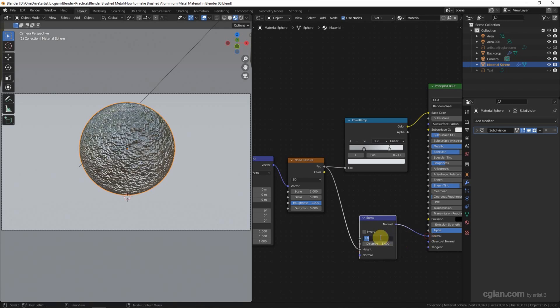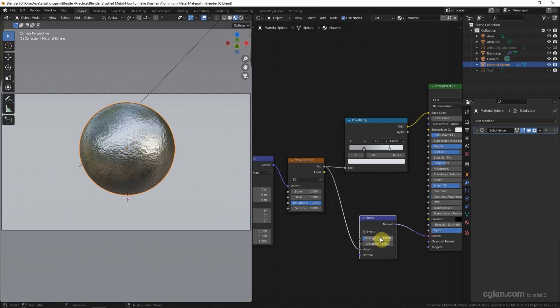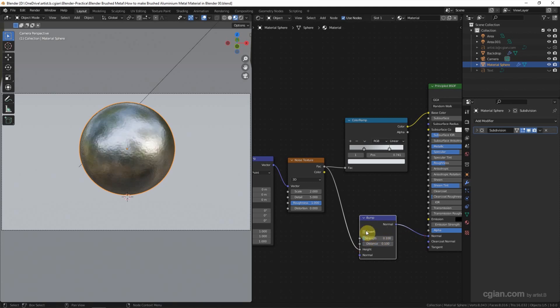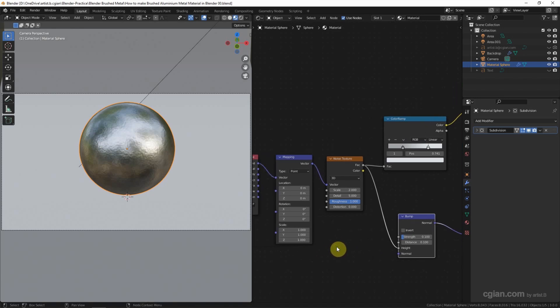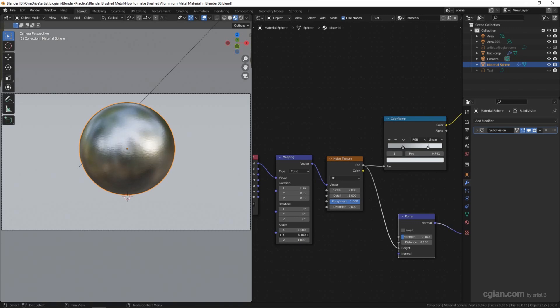And then we can adjust the Strength to 0.1 and 0.1 to the Distance. If we want to make it look brushed, we can adjust the Y value in the Mapping node. So I will use 50.